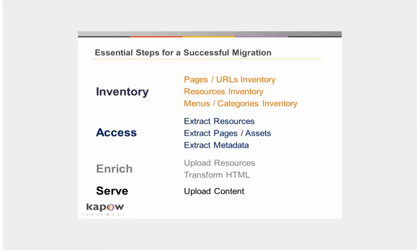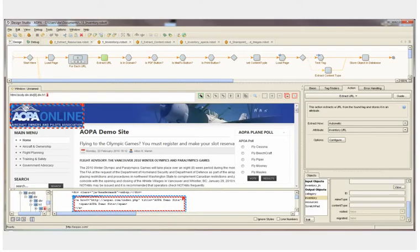Next, we access each item from the inventory database table. The resource files are saved off to the local hard drive, and the HTML is parsed through to extract the content as structured data objects. We then enrich and transform the content as needed before uploading it to the target CMS.